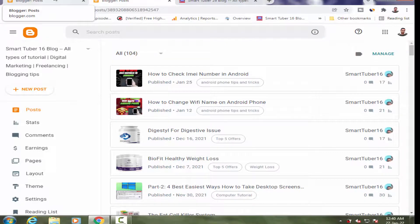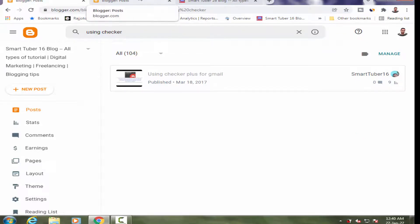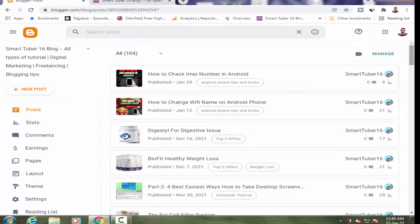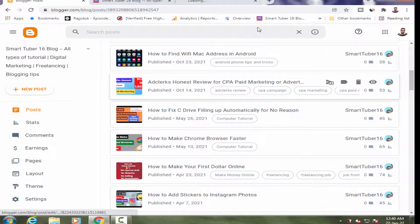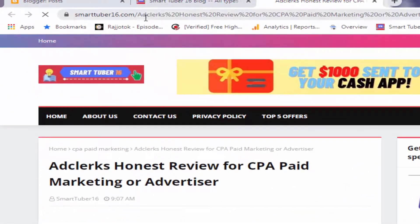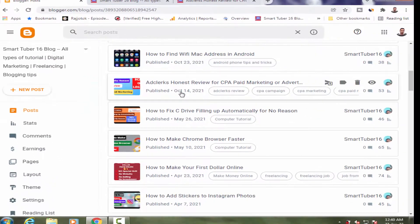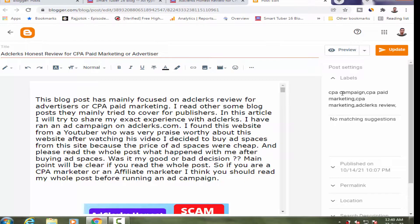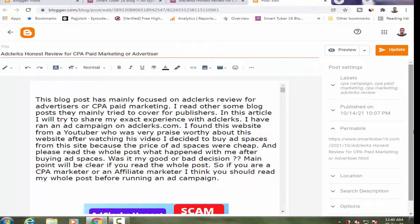Don't change the permalink if your post is ranking on Google, because it will drop your post's rank. For example, you can see a URL like 'adclucks%20honest%20review%24%20' — it takes '%20' because a hyphen was not used. It automatically puts '%20' instead of a space, so it is good practice to use hyphens instead of '%20.'